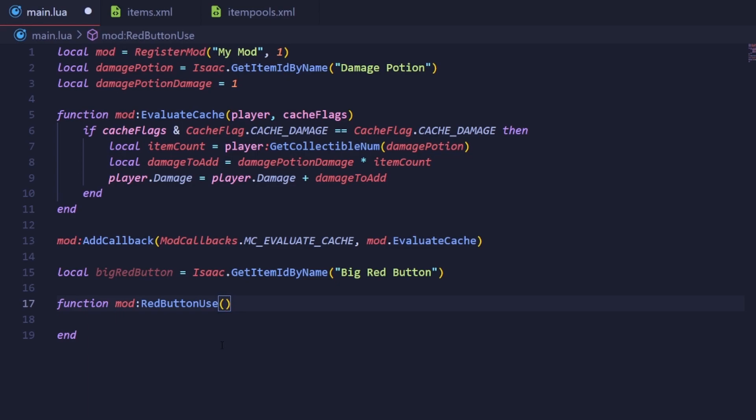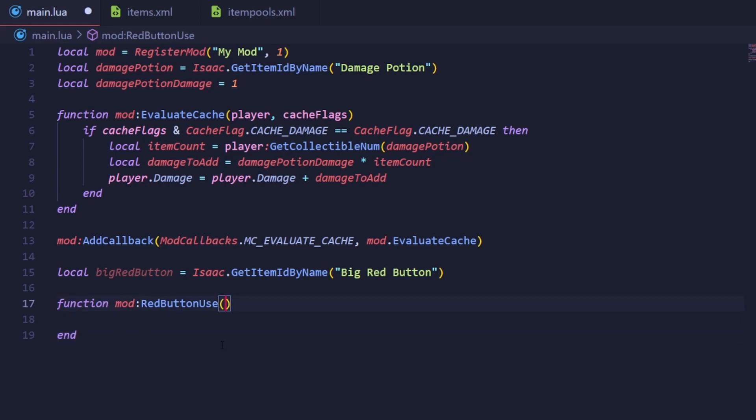Before we actually code the callback, I'd like to draw attention to something you may have already been thinking about. How do we know if the active item used was our active item? There are two different ways to do this. The most obvious answer to you will probably be to use the first argument provided in the callback, which is the item collectible type of the active use.